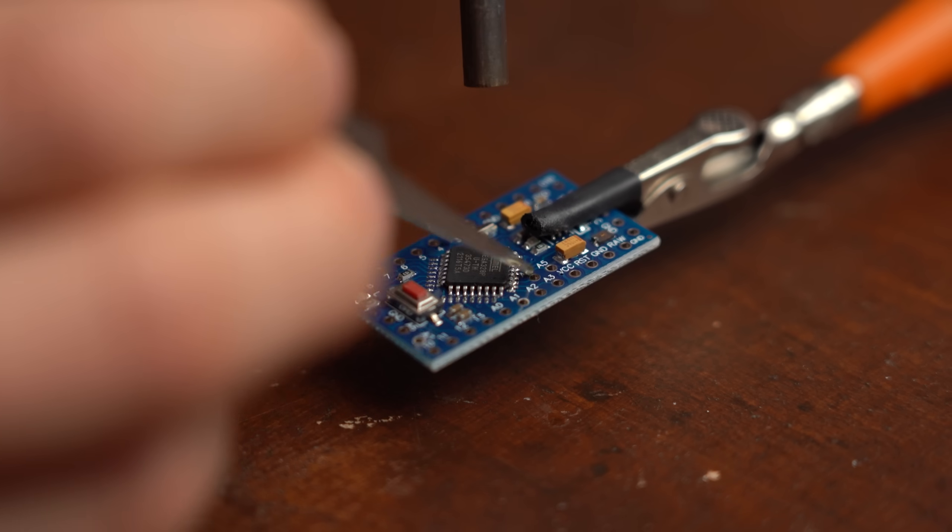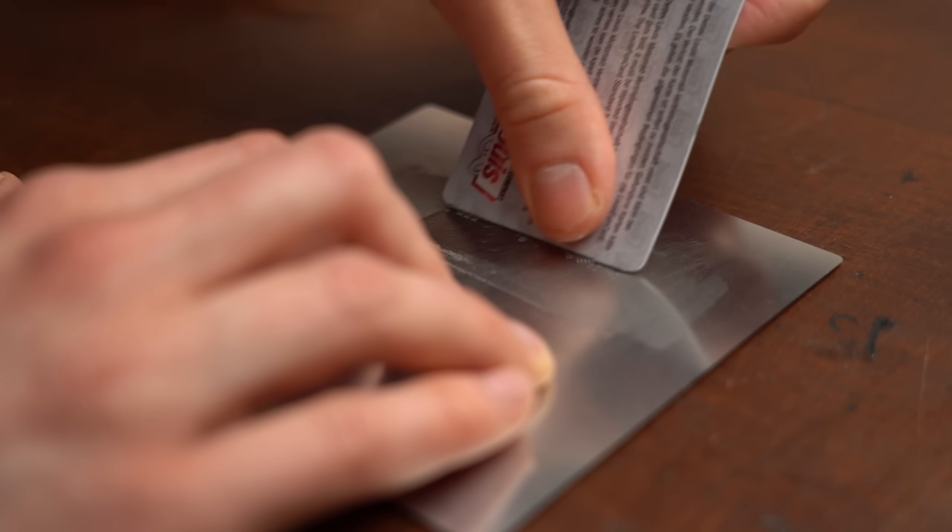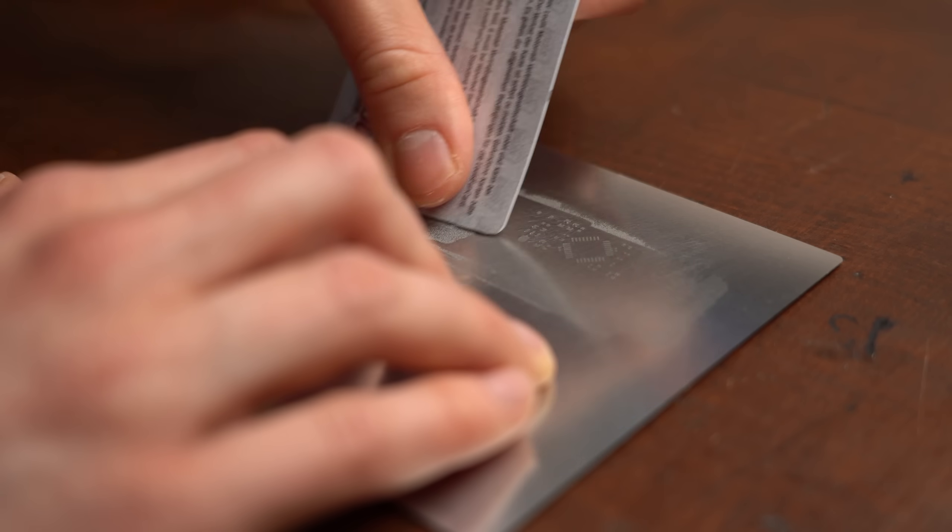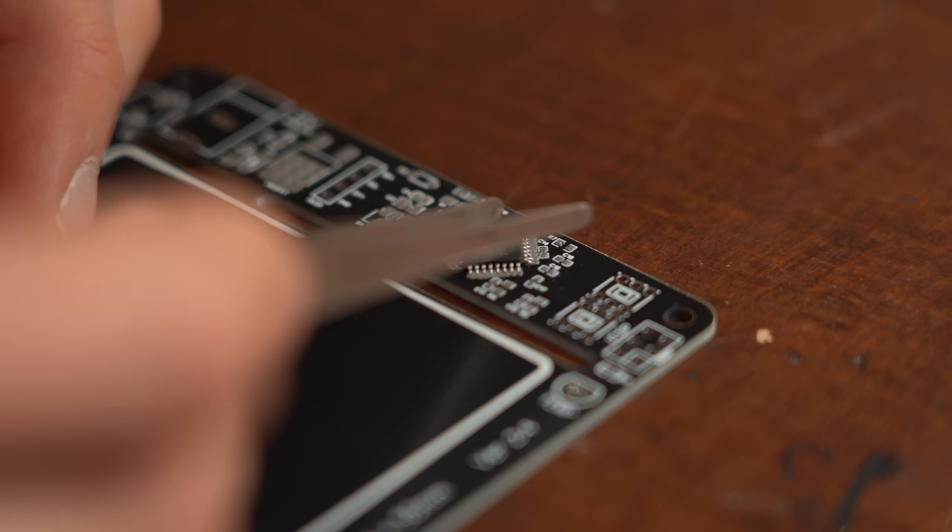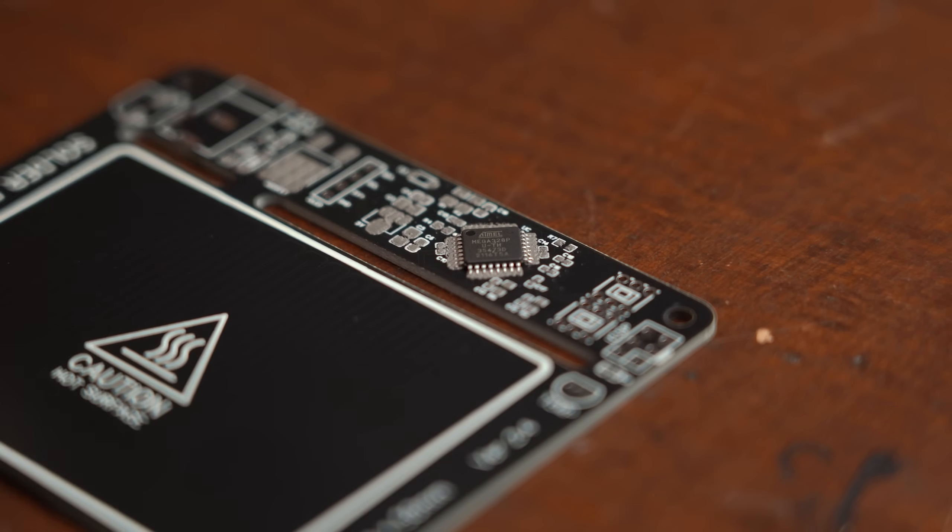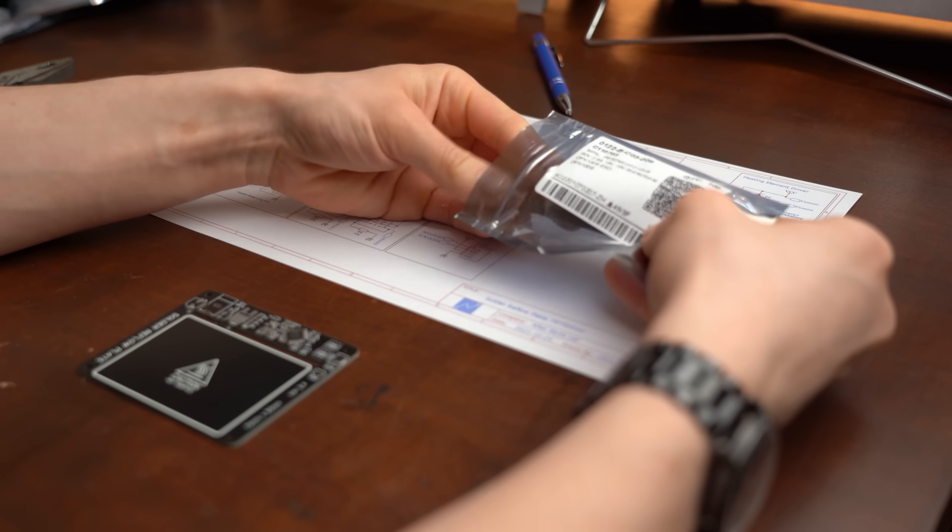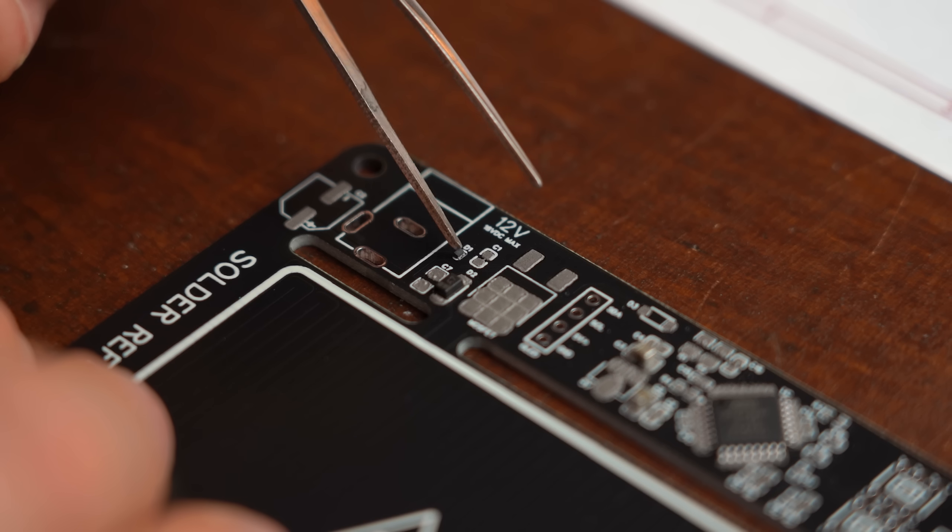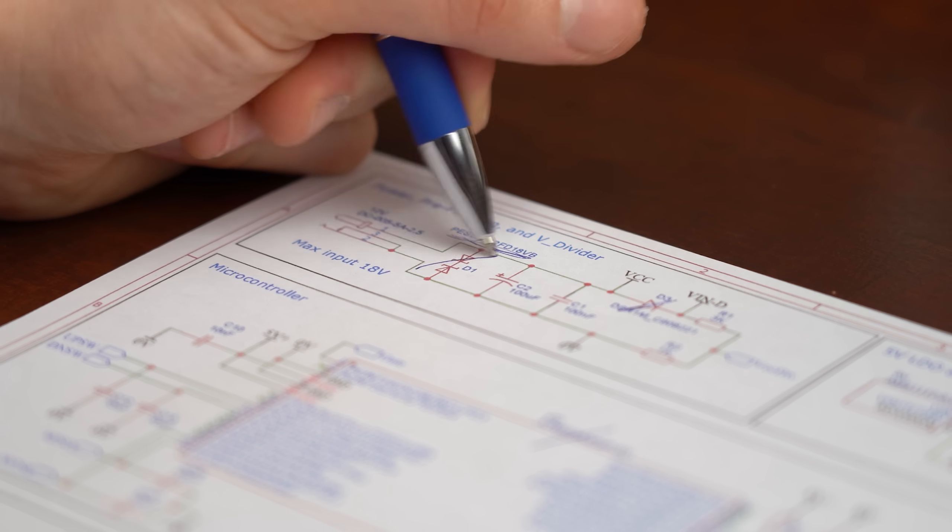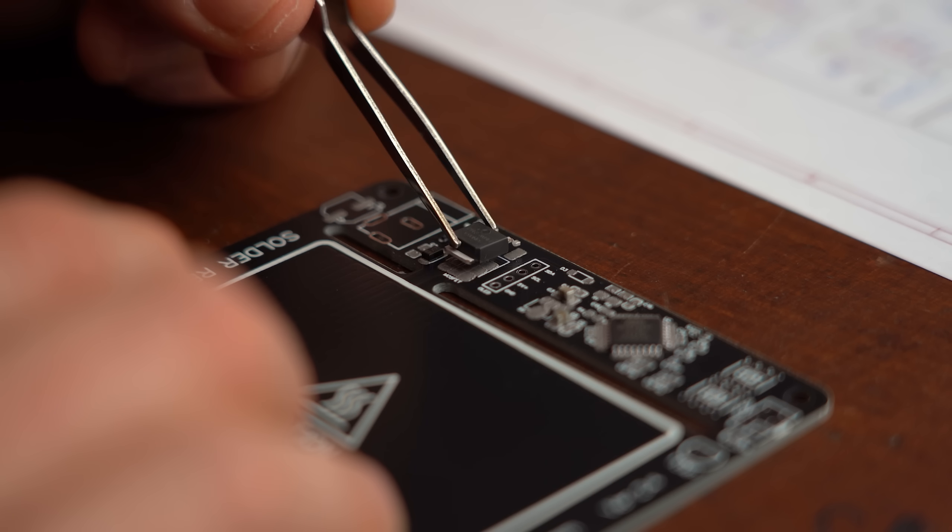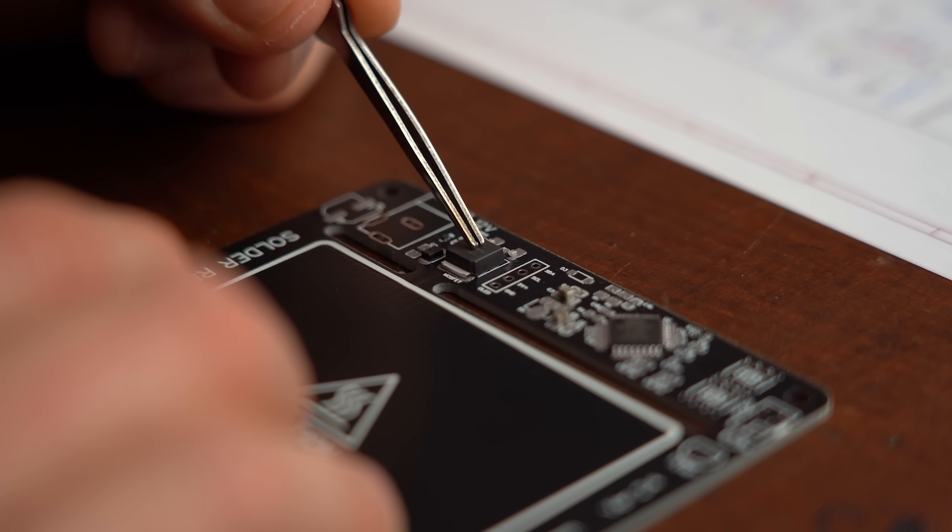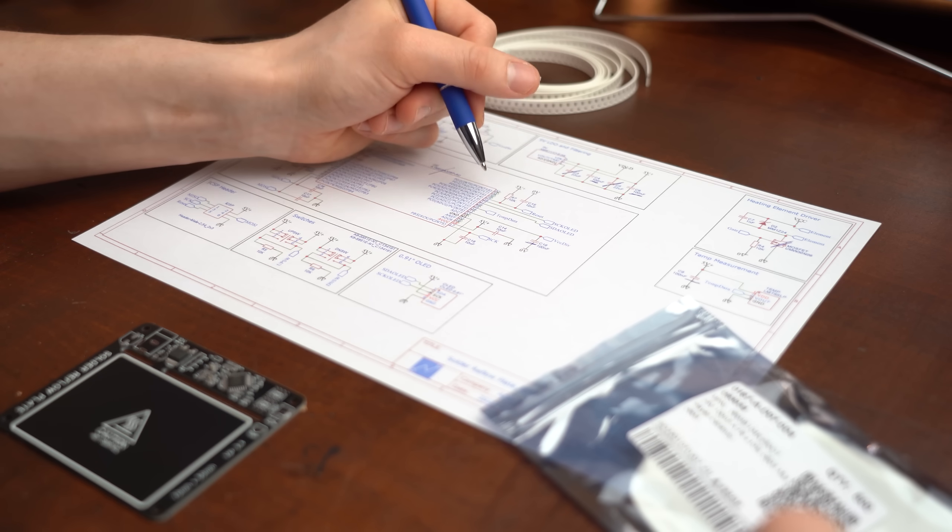So I had to steal the microcontroller from one and then it was time to spread the solder paste onto the PCB and position all the components on there. The way I like to do it is to go through each component bag individually and then crossing off the components I just placed on the schematic. This way I know for sure what components are already on the board and what is still missing.